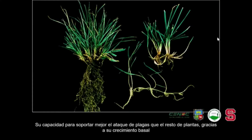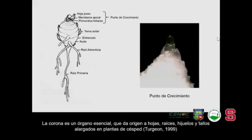También es importante la capacidad de los pastos de soportar mejor el ataque de plagas gracias a su crecimiento basal. La corona es un órgano esencial en los pastos: una estructura de entrenudos muy cortos muy pegados al suelo, que da origen a hojas, raíces, hijuelos y tallos alargados en las plantas de césped, impidiendo que pudieran ser destruidos por insectos, animales o consumidos a niveles mayores.